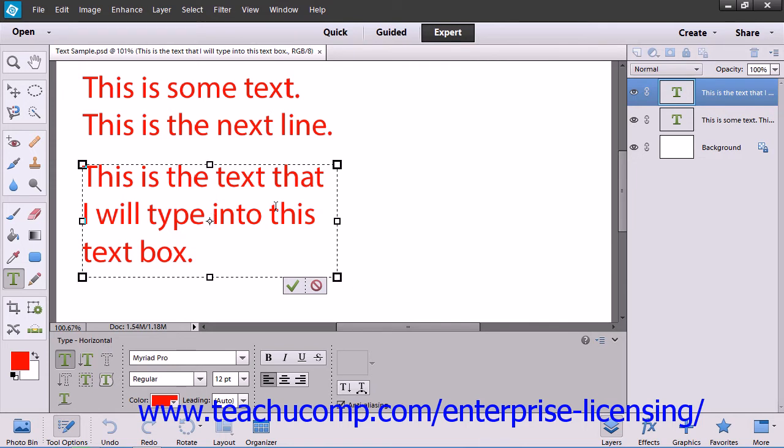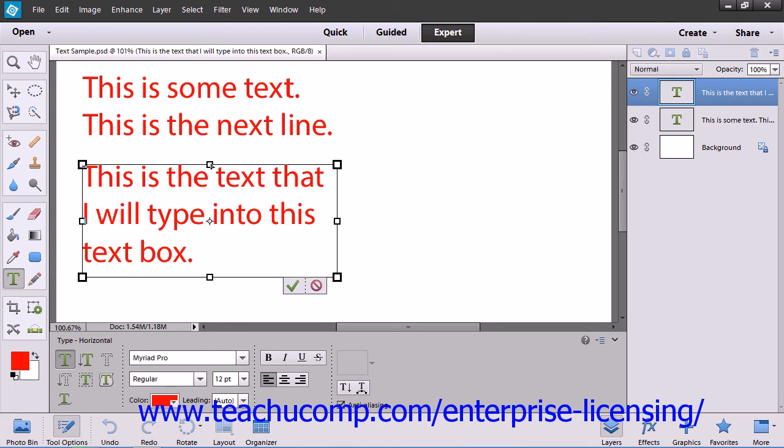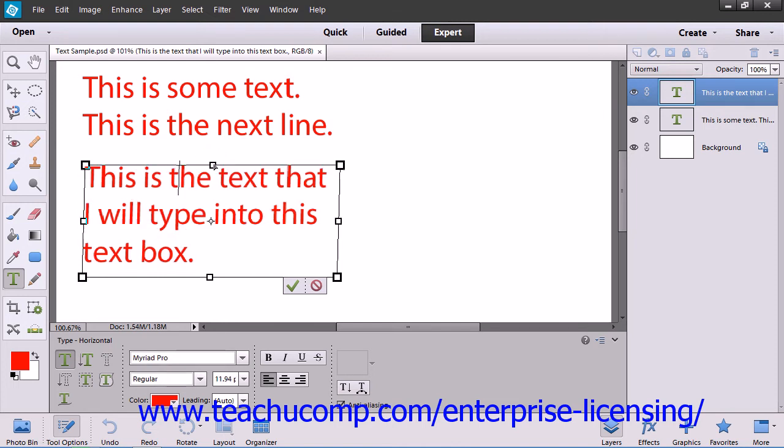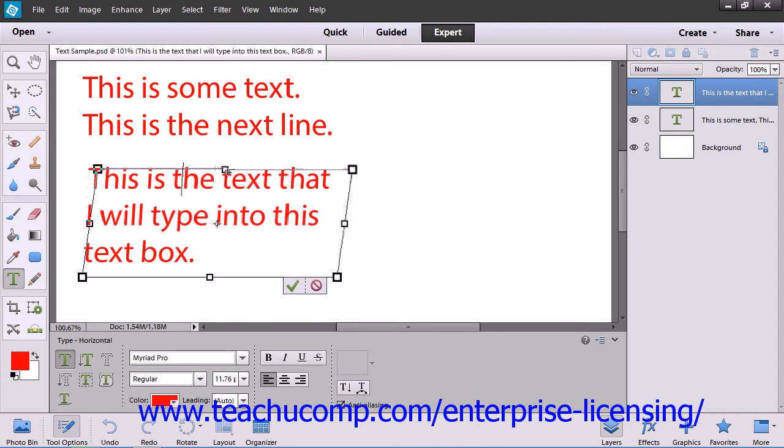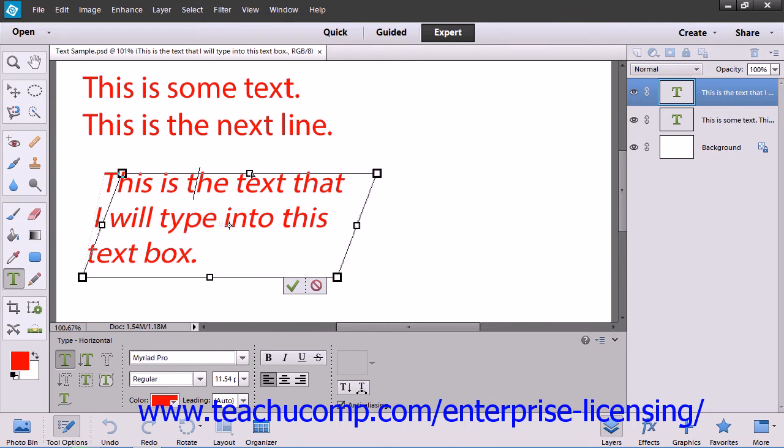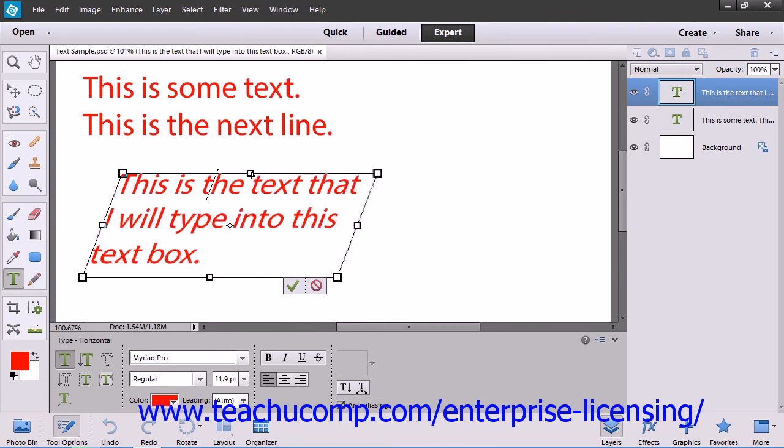If you want to skew the bounding box, which gives your text a slanted appearance, hold down the Control key and then click and drag one of the small squares that appear at the top, bottom, left, or right sides of the bounding box to skew the text. You can even perform this action on point text.